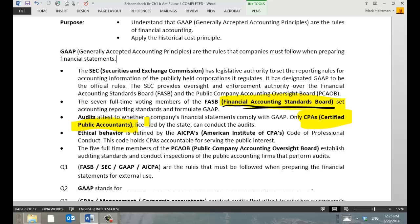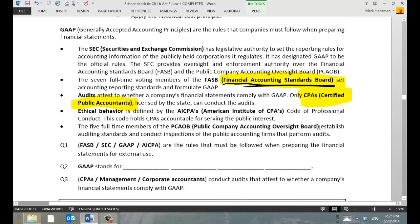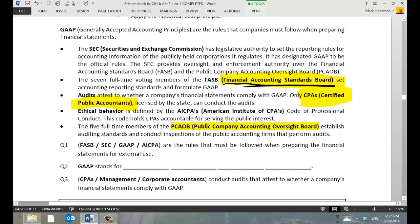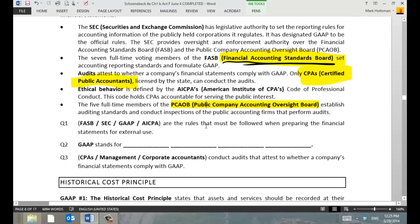The AICPA is basically the national organization for accountants in the United States. There's another organization — it's actually a government entity called the PCAOB, nicknamed by accountants 'Peekaboo.' What PCAOB does is it inspects the auditors. So auditors check the financial statements, but who's going to audit the auditors to make sure they're following all the rules, auditing the way you're supposed to audit, and meeting all the requirements of the federal government and the AICPA? That's the job of Peekaboo — it inspects public audits and public audit firms to ensure they're following the rules.